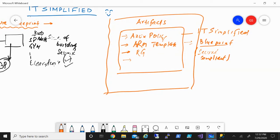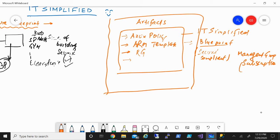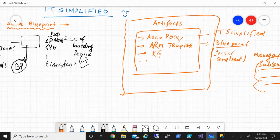Azure Blueprint can be applied at the management group level or at the subscription level. If you apply it at the management group level, it will trickle down to all the subscriptions underneath. The idea is that you have a standard procedure to make sure your environment is secure, protected, and compliant. For regulated industries such as government, there may be HIPAA requirements or federal requirements you need to prove before deploying resources. Azure Blueprint allows you to manage this.